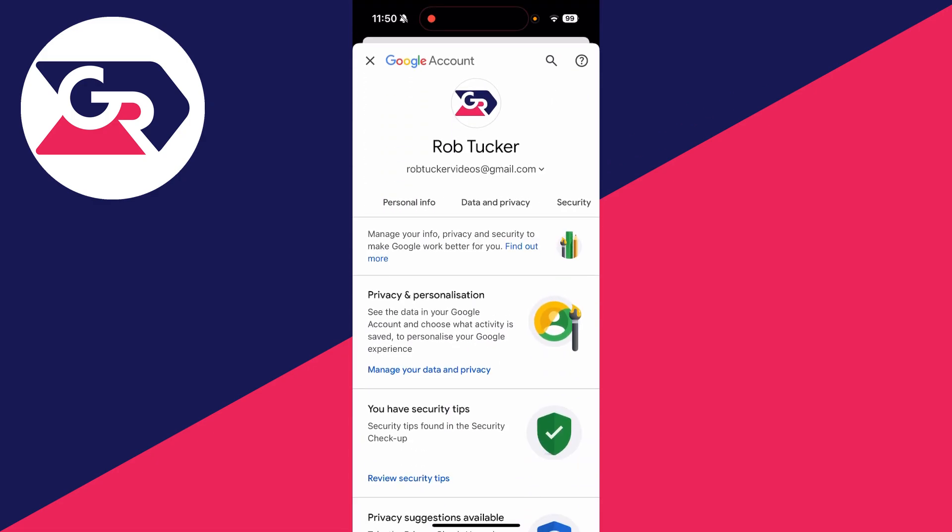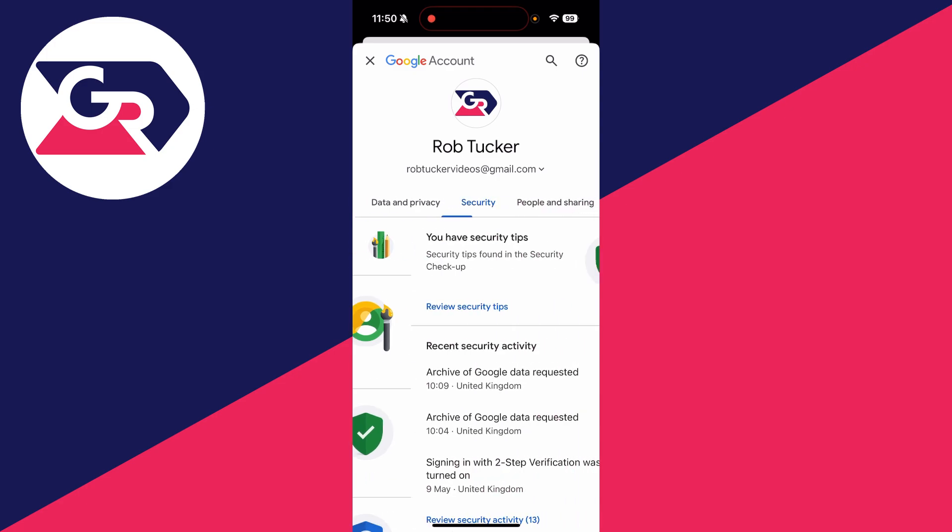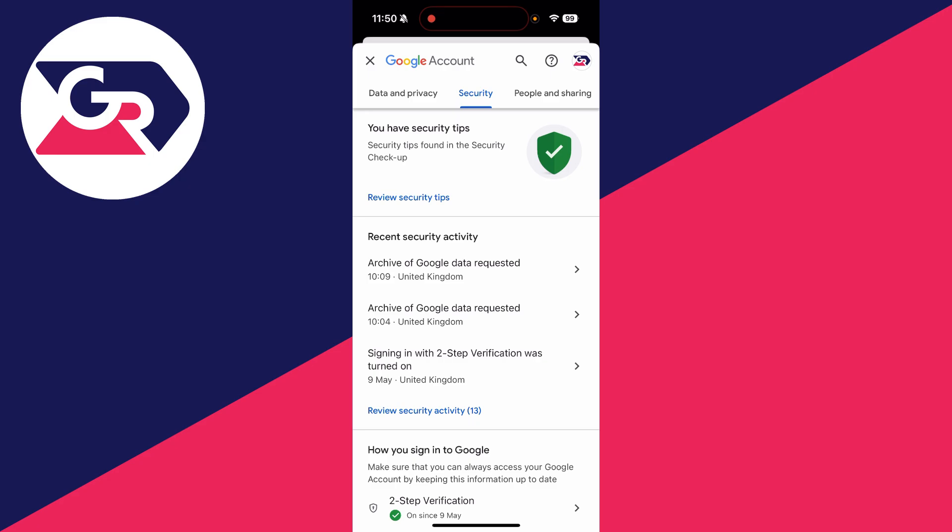Now what you need to do is scroll along at the top here and find the option for Security. Here you need to start scrolling down.